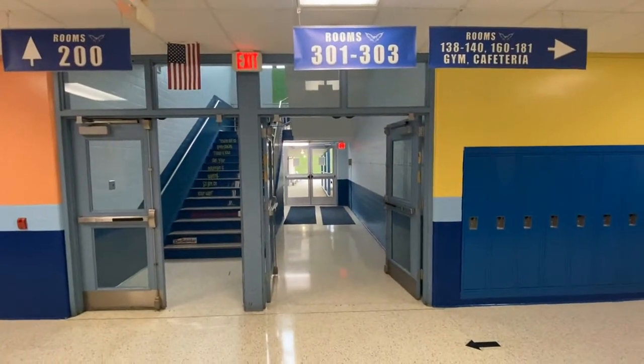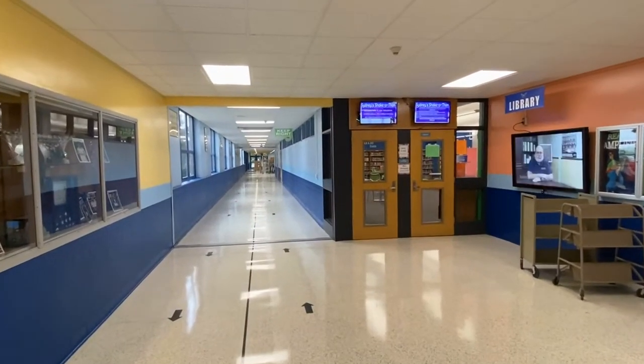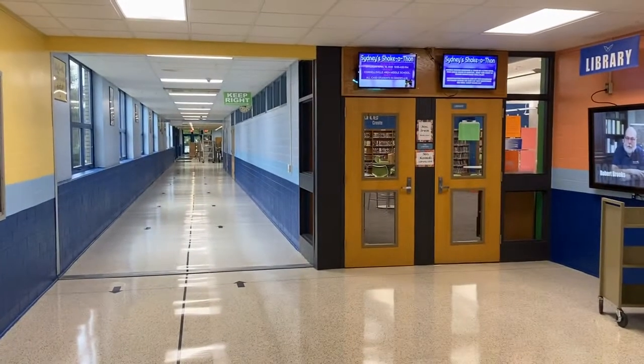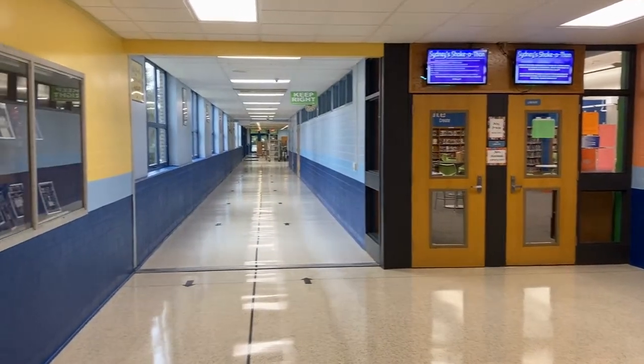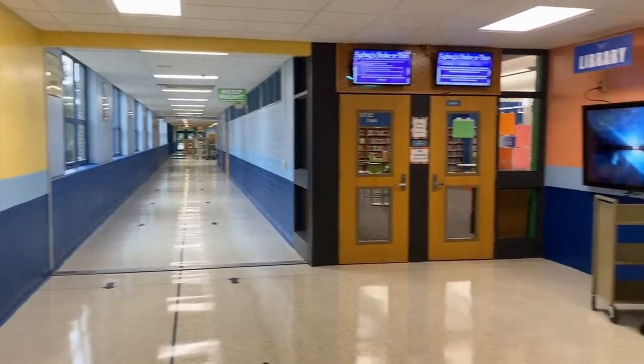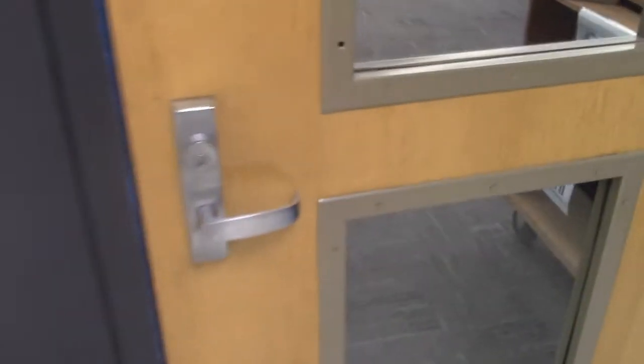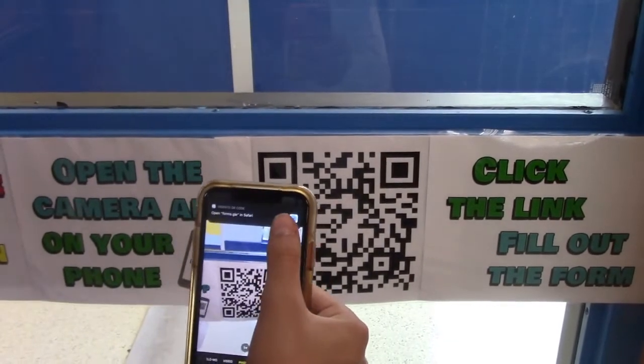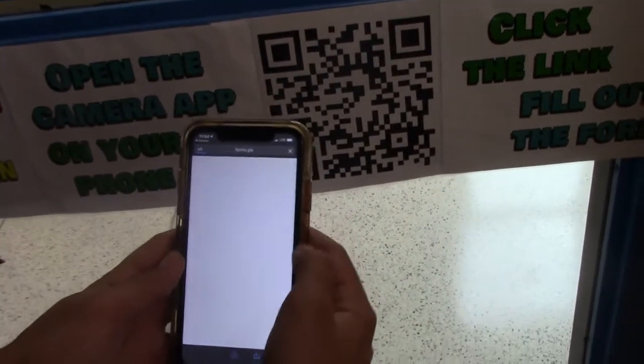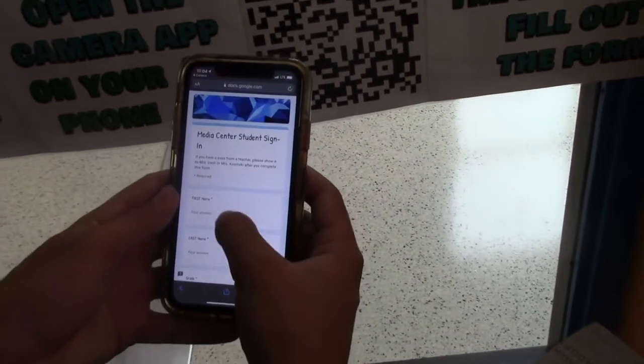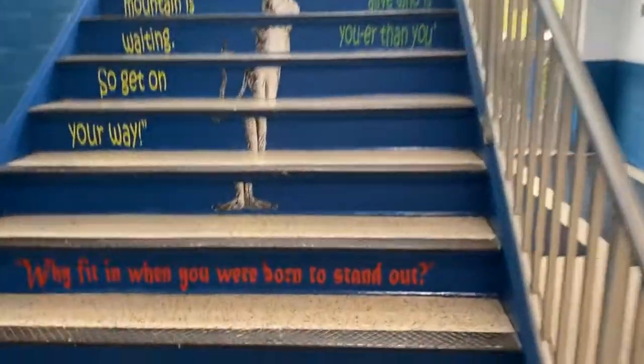Now turn around. This is your middle school library. Let's go inside. If you come into the library, go ahead and open the door. You must sign in by either using an iPad or pulling out your phone. Go on your camera app and scan the QR code, and it will take you to the website of the Google Form.